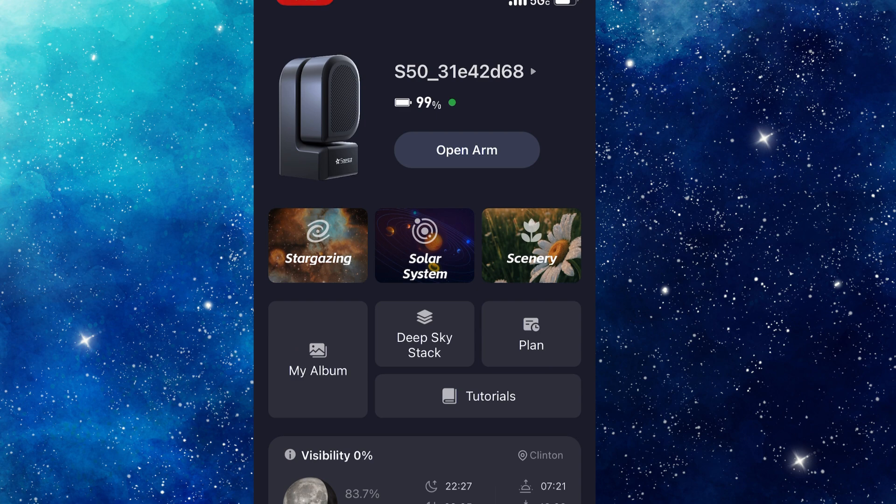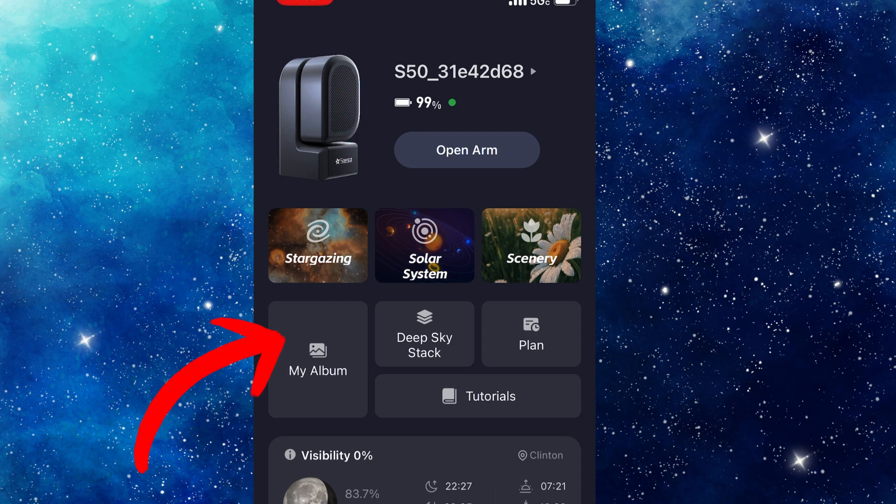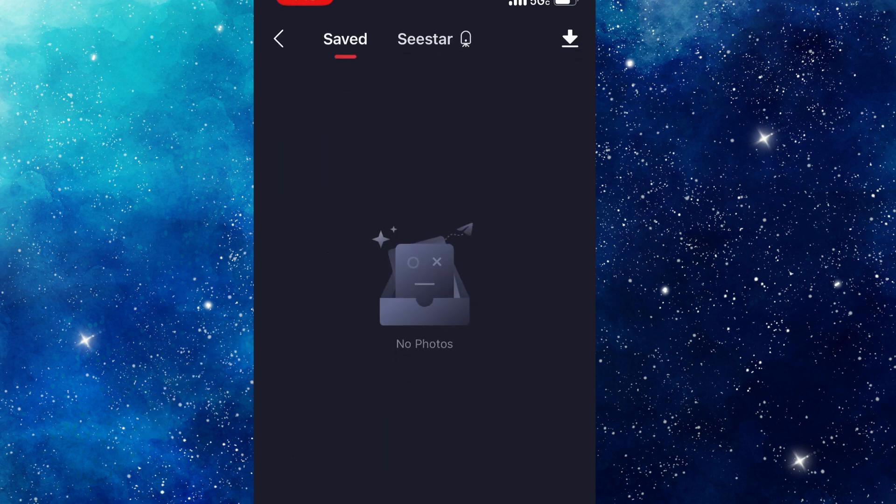You're going to log in to your Seastar app. The Seastar is turned on and you're connected. Then you click on my album. Now this is the pictures I saved and I haven't actually saved any. So I'm going to click on the Seastar at the top.